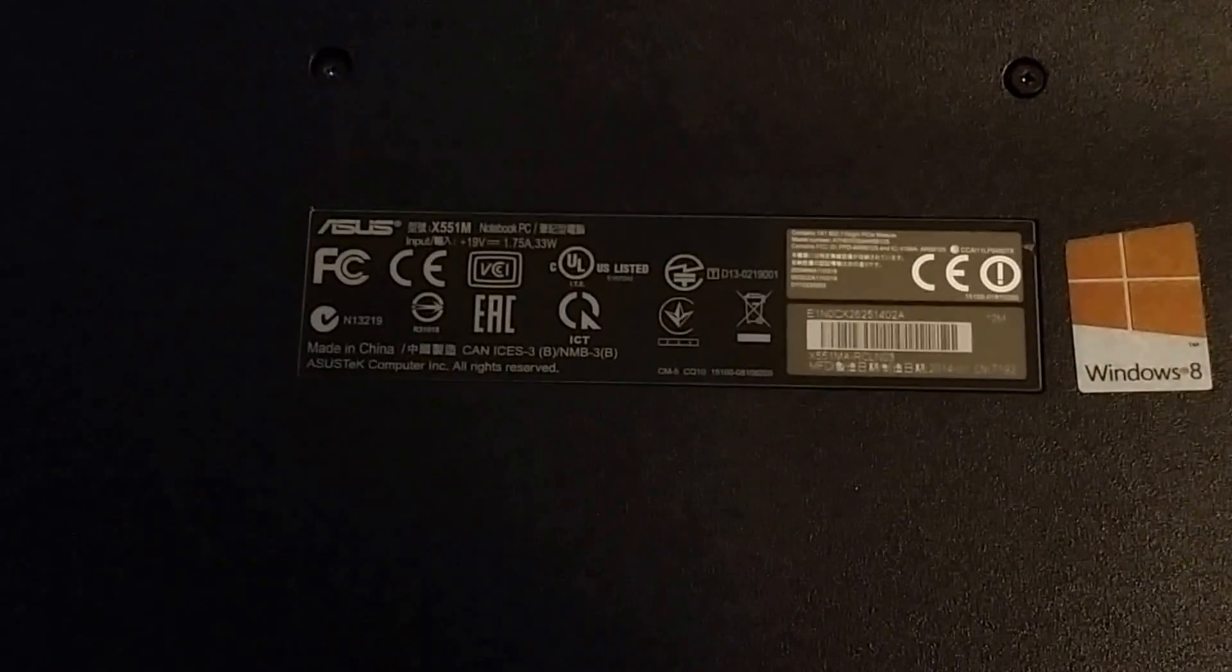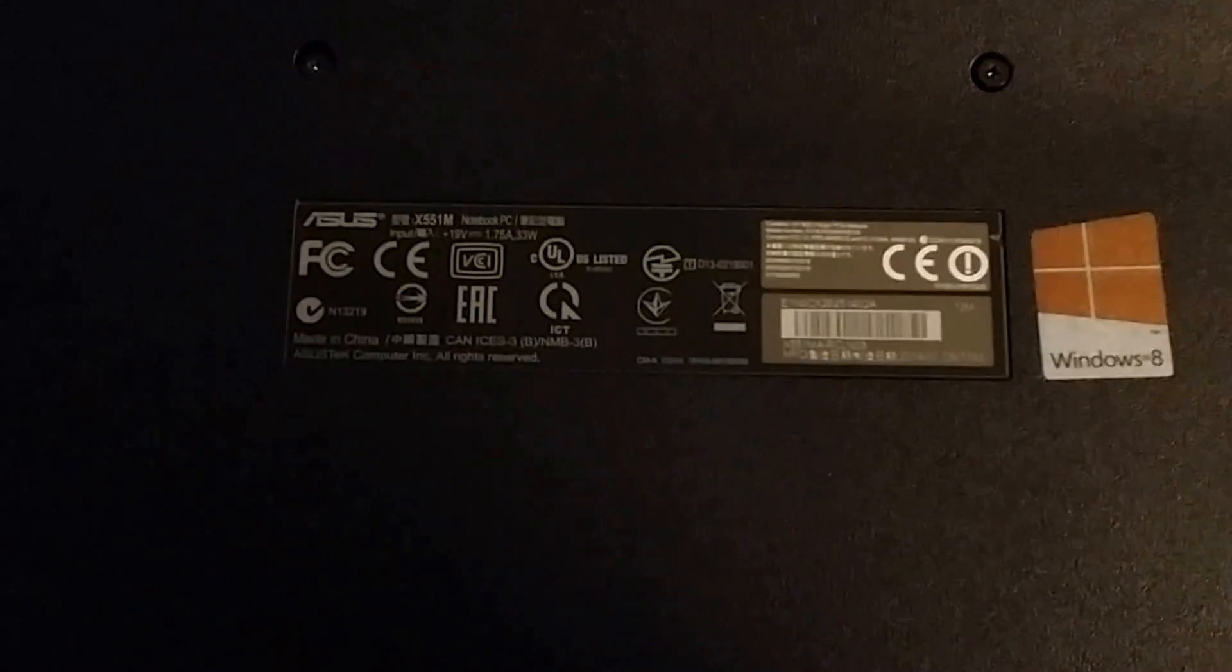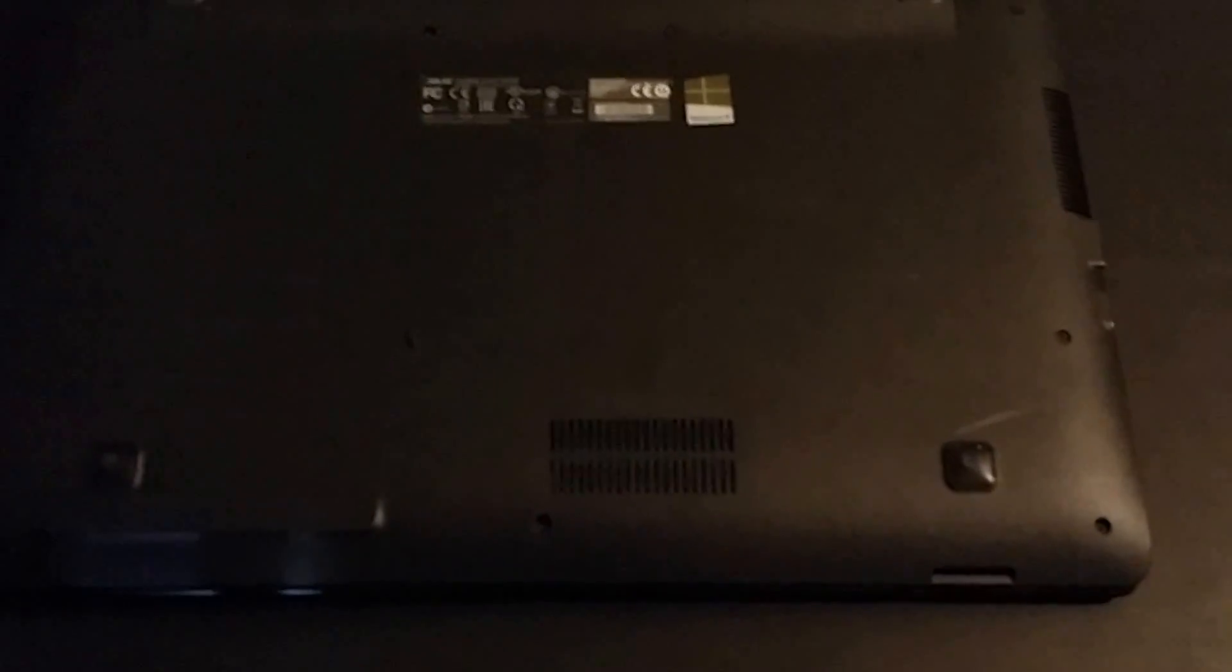So this is for an Asus Model X551M, Windows 8 laptop. And today, like I said, I'm going to be disassembling it for you. There's only nine screws and it's actually quite simple so anyone can do it. So here it goes.